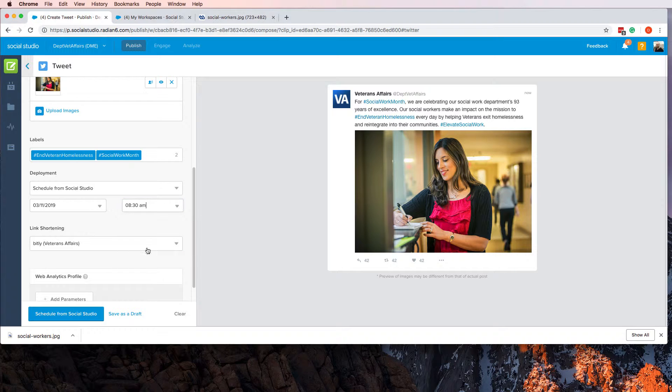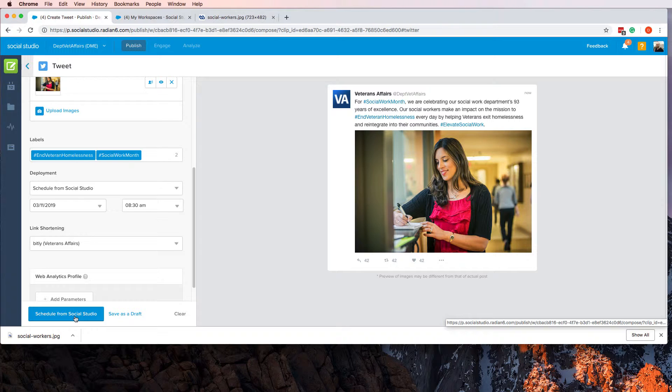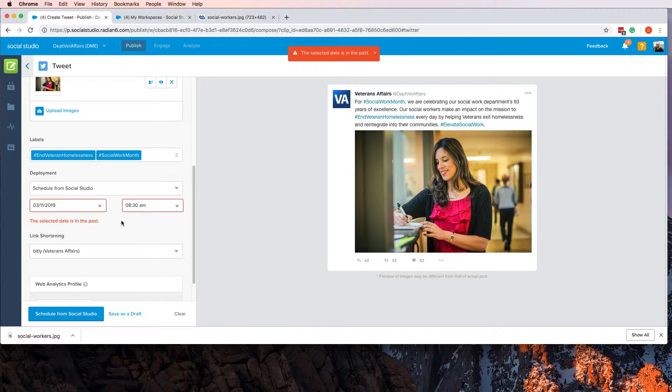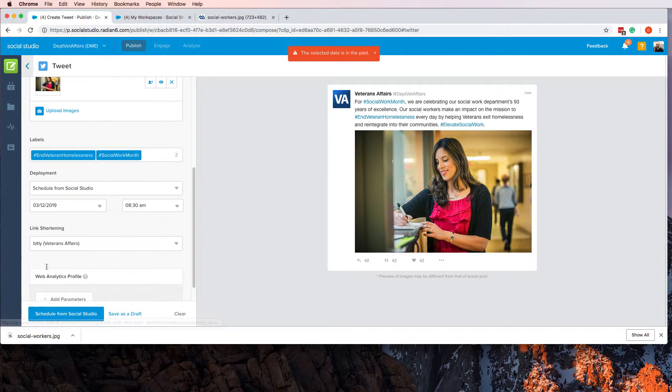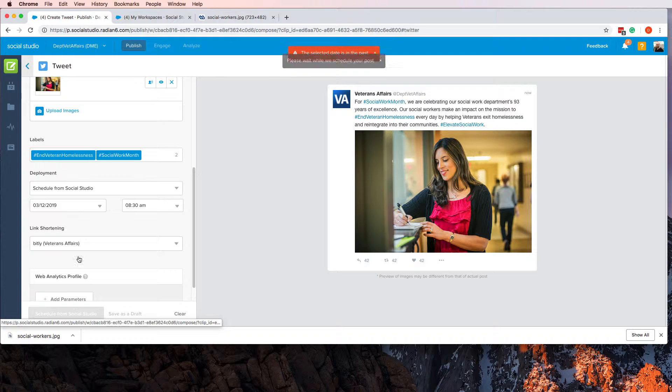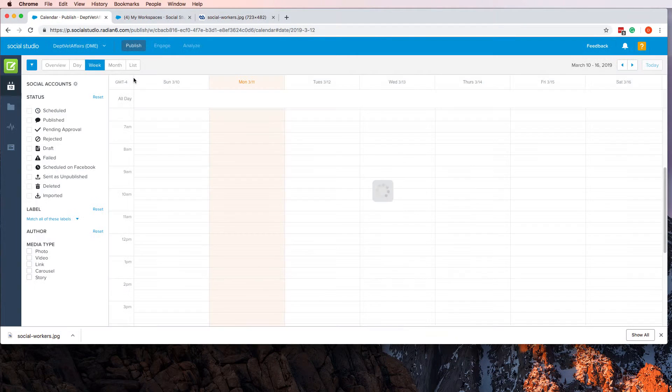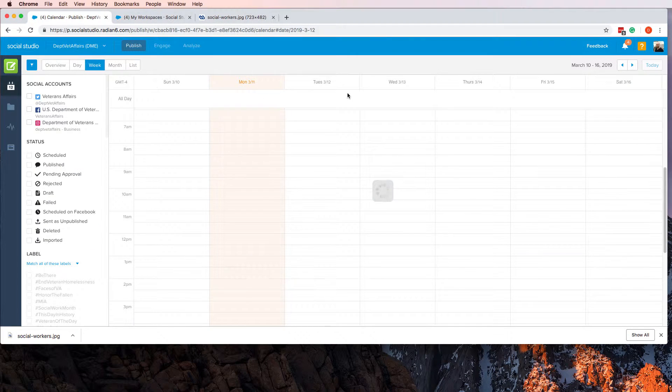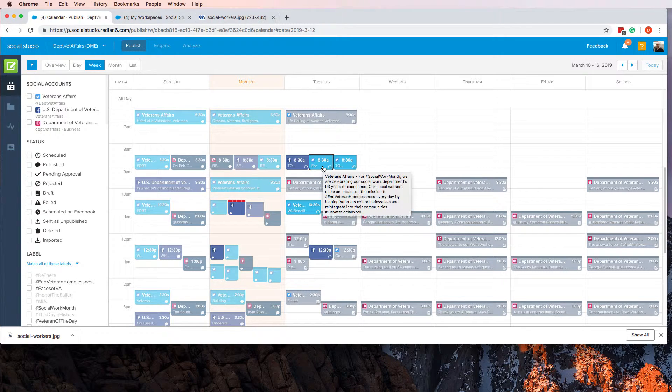There we go. So tomorrow morning at 8:30, schedule and go. Oops, that was today—silly. All right, go. And we're done. That is now on my calendar for 8:30.